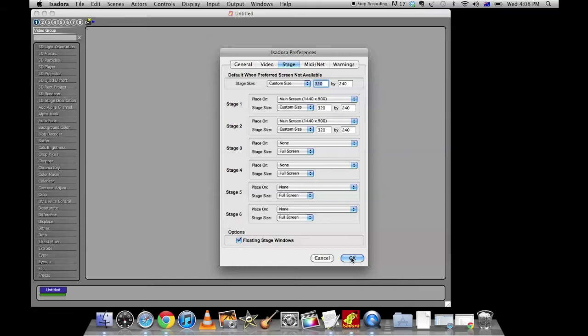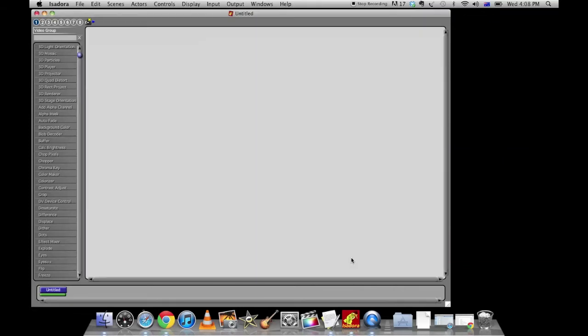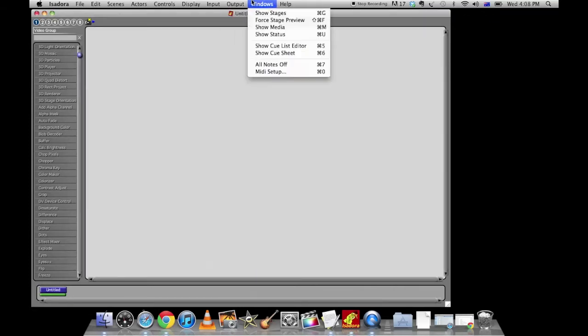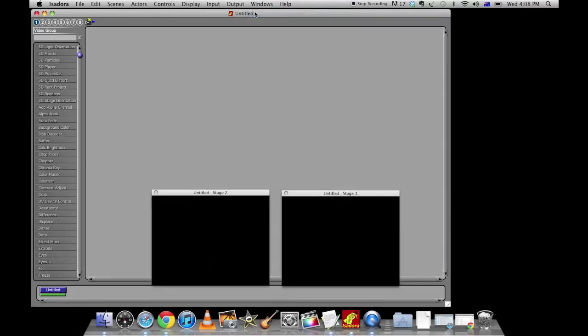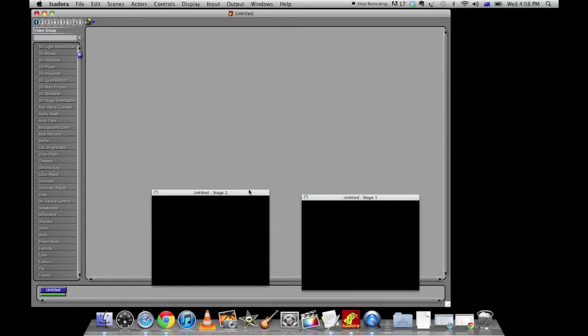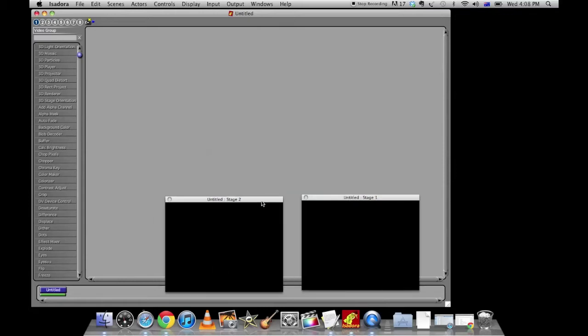Hit OK and head up to Windows and show stages. Now we can see our two stages are sitting down here and you can imagine that stage 1 is actually a projector somewhere else.